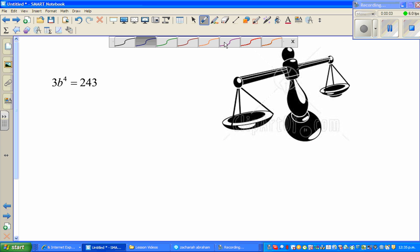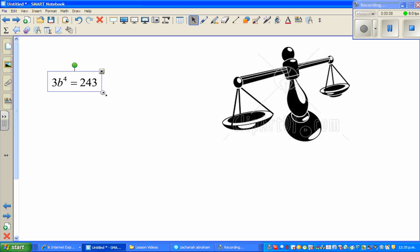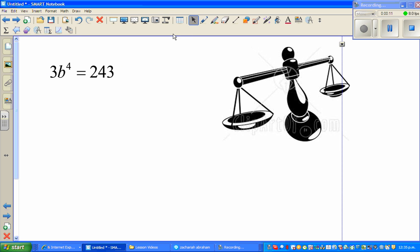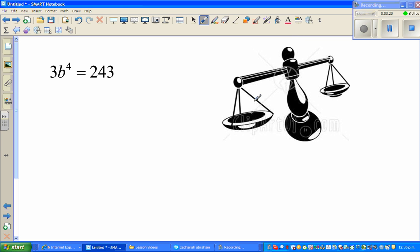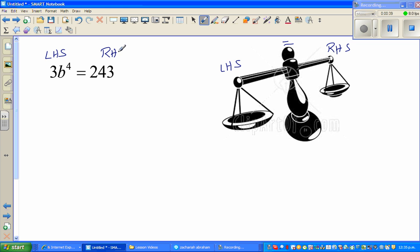Welcome back to this series of videos on solving equations. This equation is in the form 3 times b to the power 4 is equal to 243. This is a balance — this is the left hand side and this is the right hand side of the balance. The equal sign represents balance: the left hand side should always equal the right hand side.